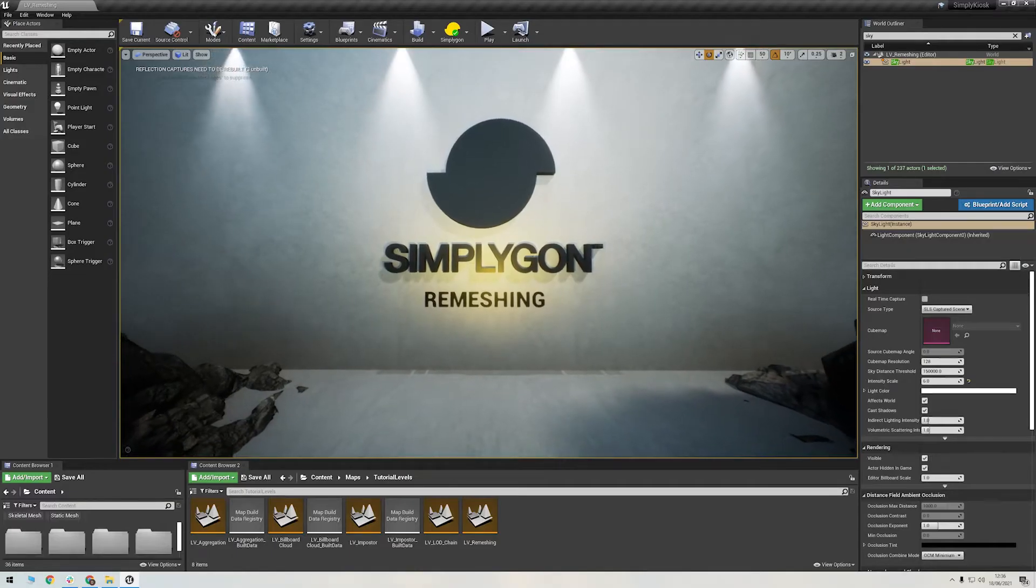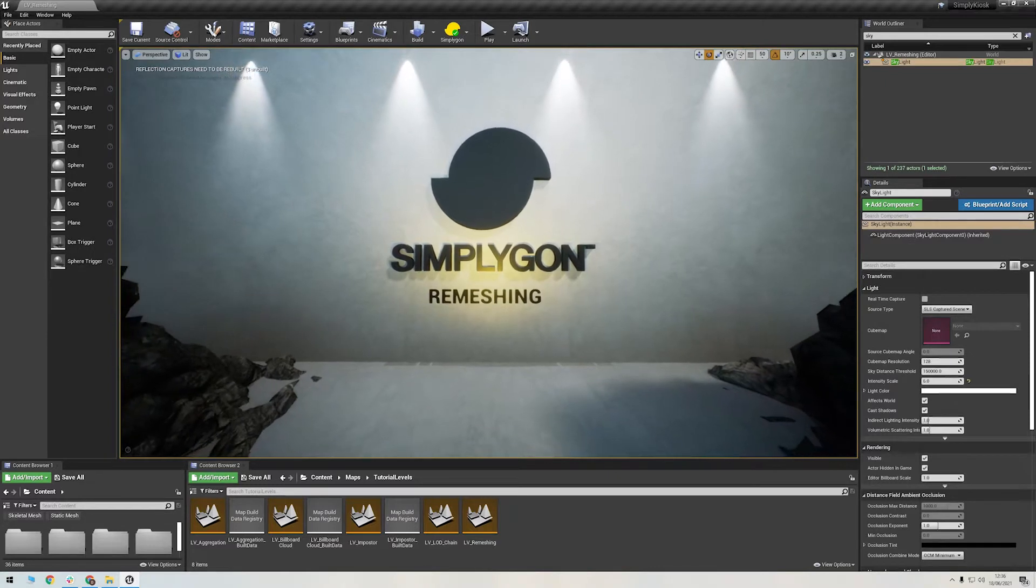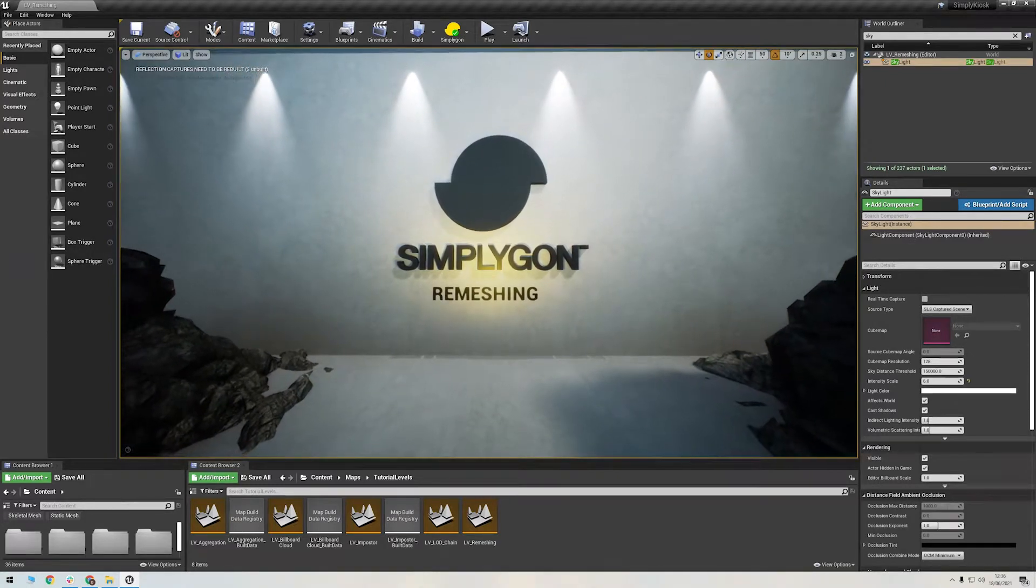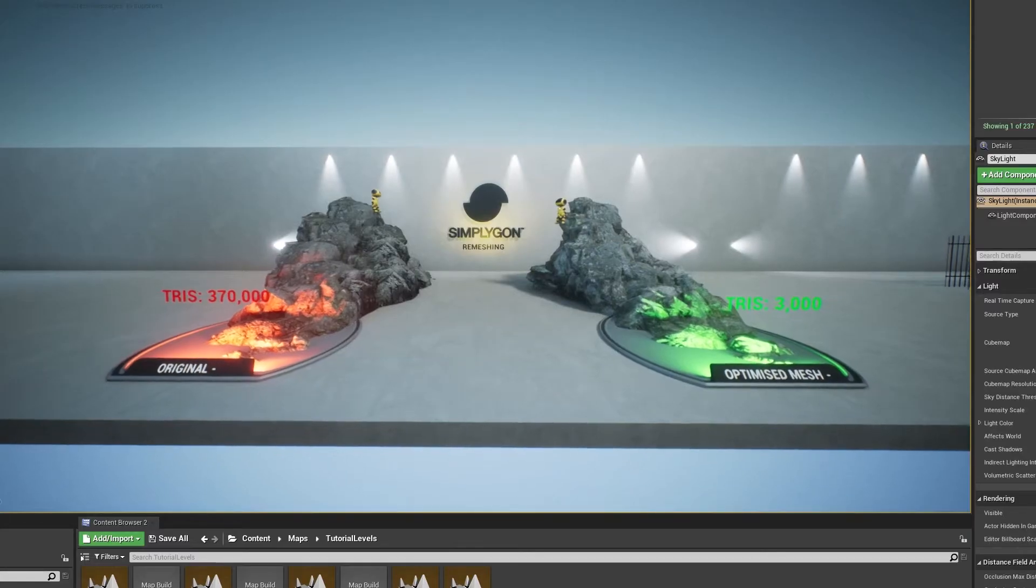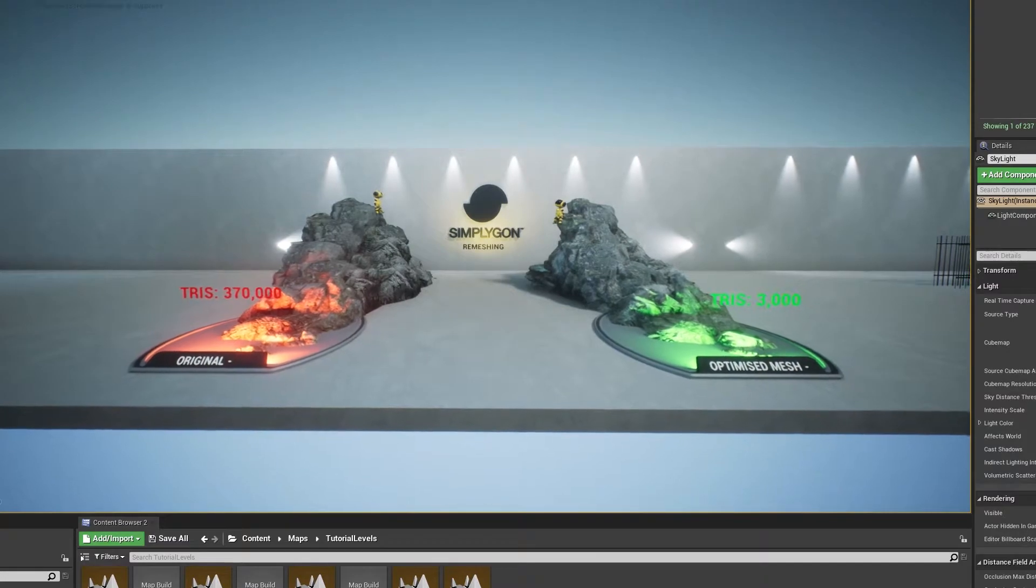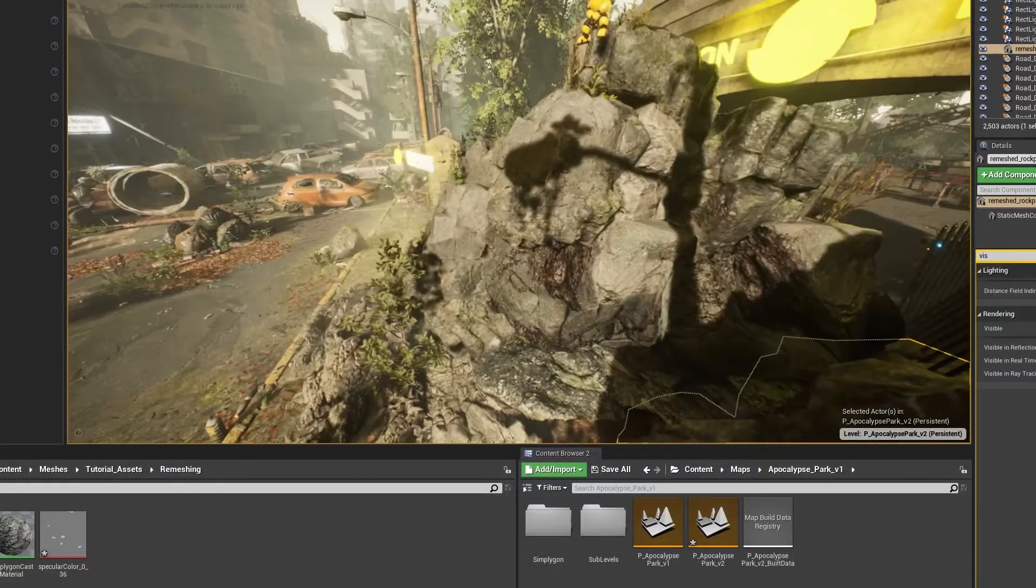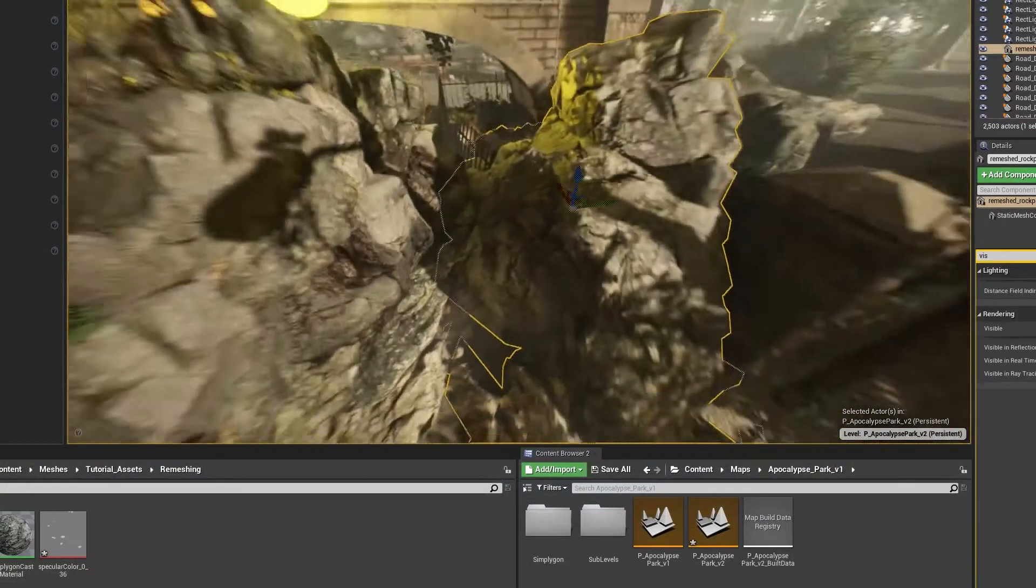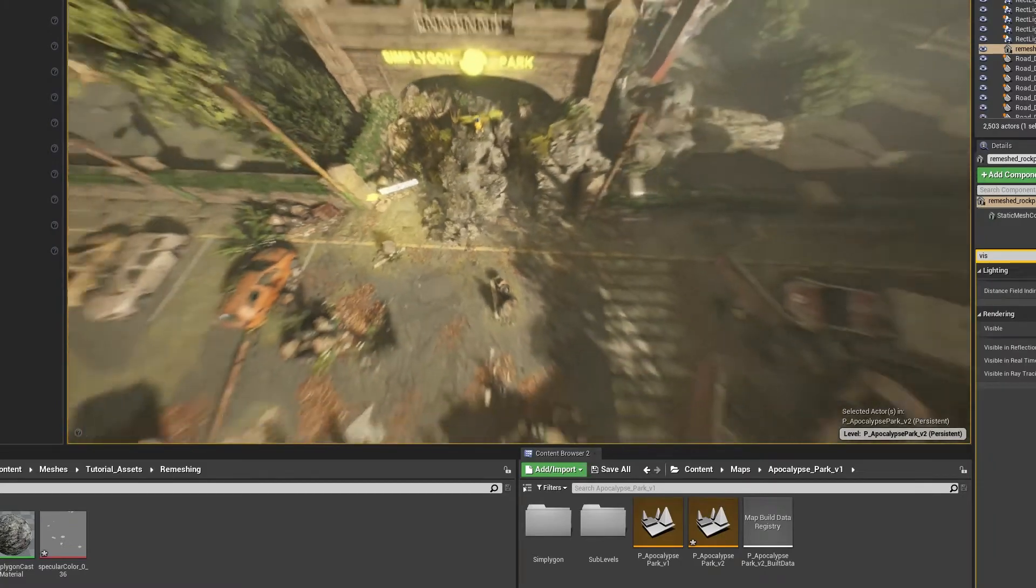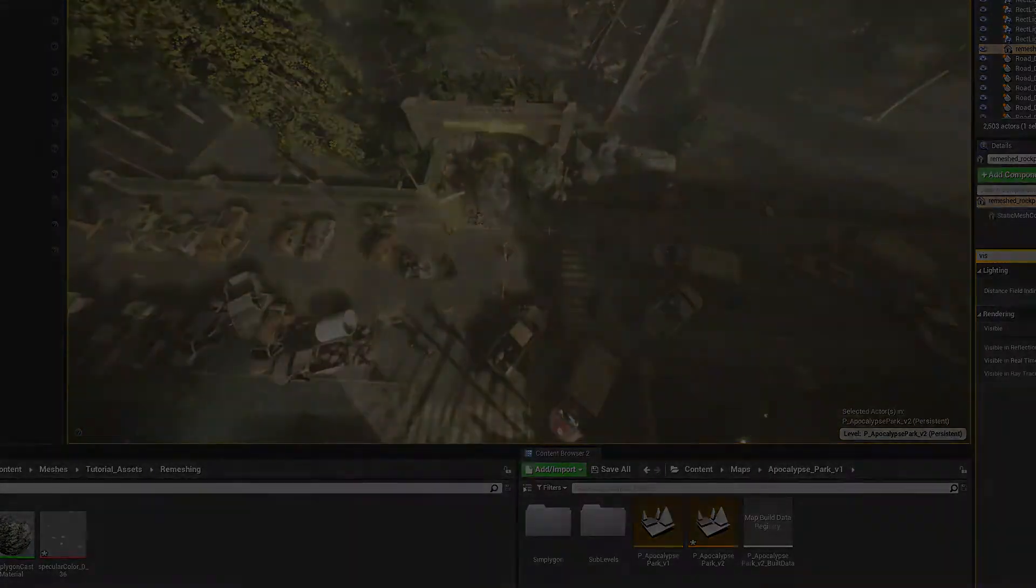Re-meshing is a method that can create a completely new mesh from one or more meshes. This is typically a lot more aggressive than the reduction processor, but relies on a new material being created. It's very performant and great for medium to long distance viewing.